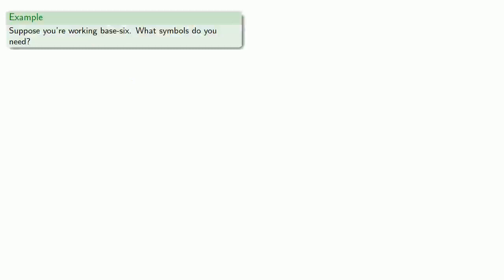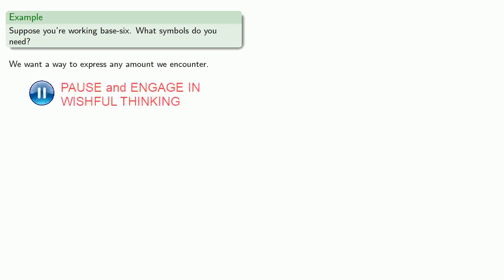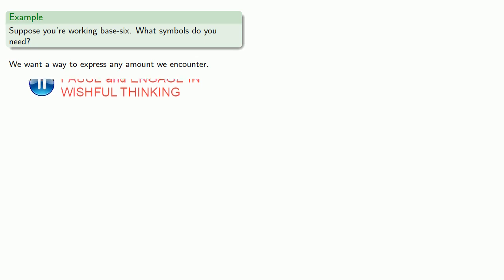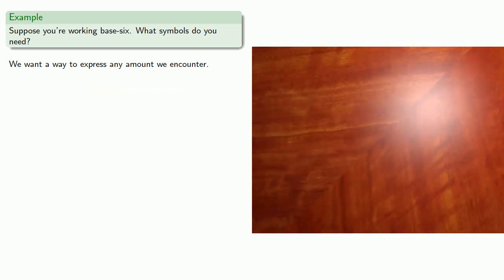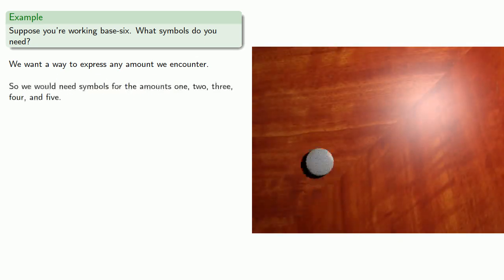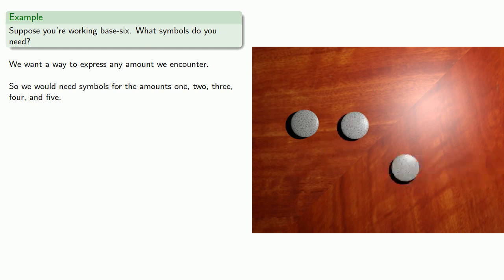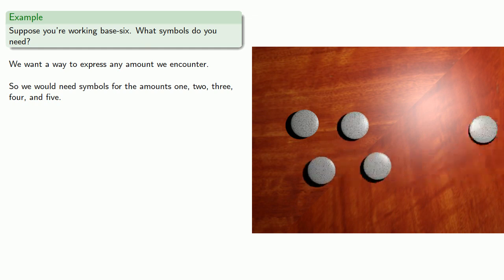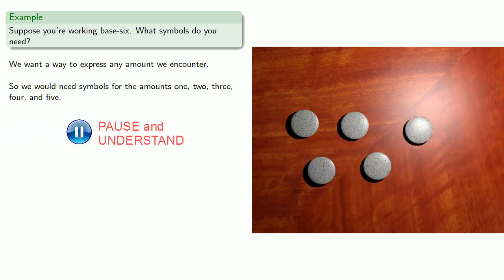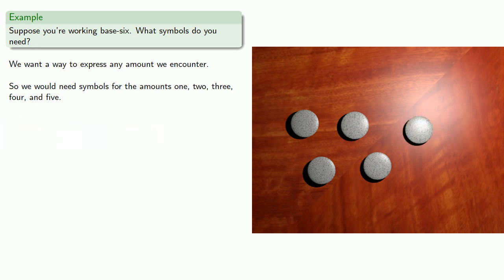Suppose you're working base six, what symbols do you need? And so the important idea here is that we want a way to express any amount we encounter. So we would need symbols for the amounts one, two, three, four, and five. And we'll use our standard symbols for these.